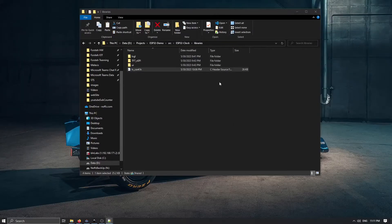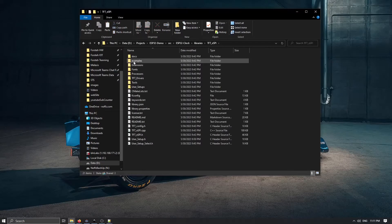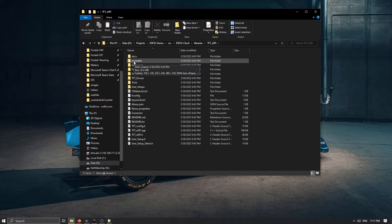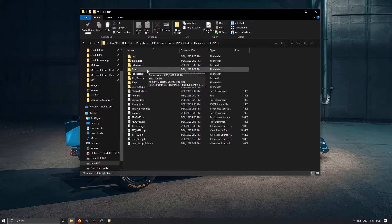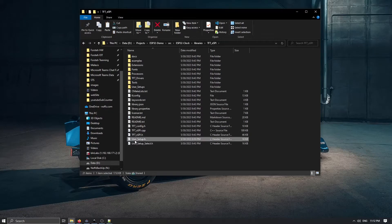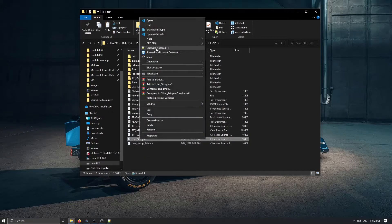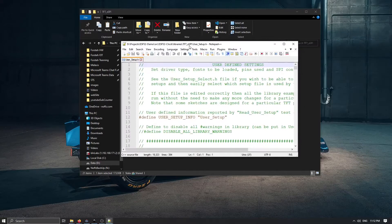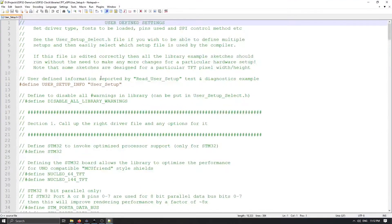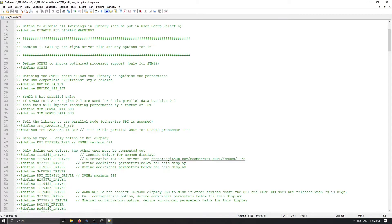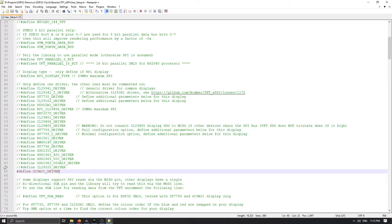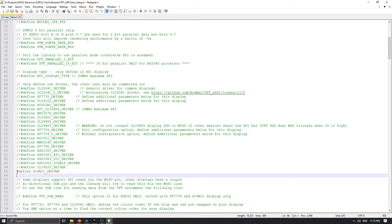But we need to change something inside TFT_eSPI as well. And that is here if we go to user_setup.h. So let's open this file as well. Inside user_setup.h we are actually defining SPI communication to our display. So we have a couple of things to do. Here in my case I need to uncomment the last line that I'm using GC9A01 driver.